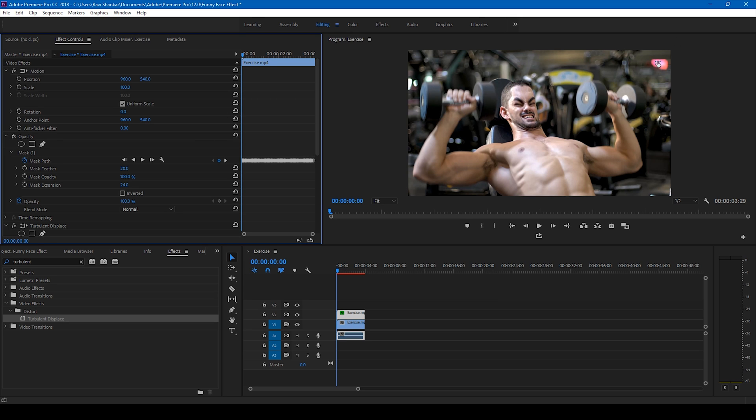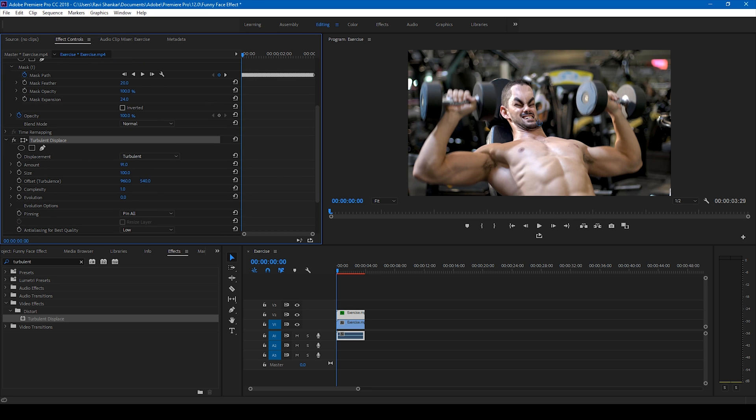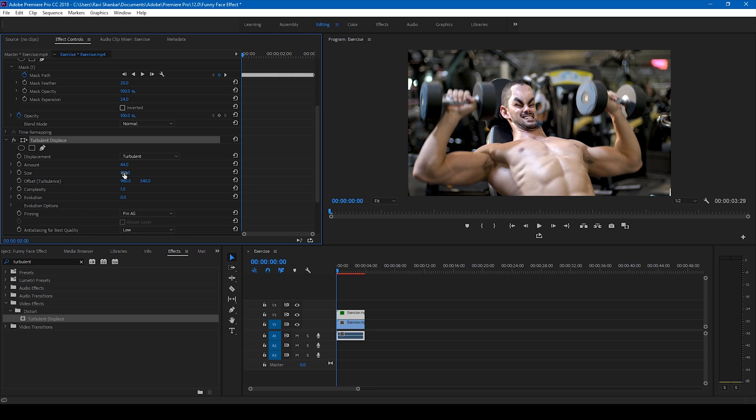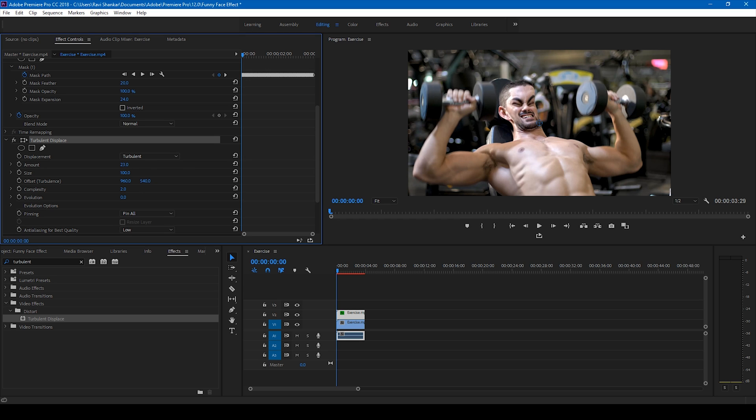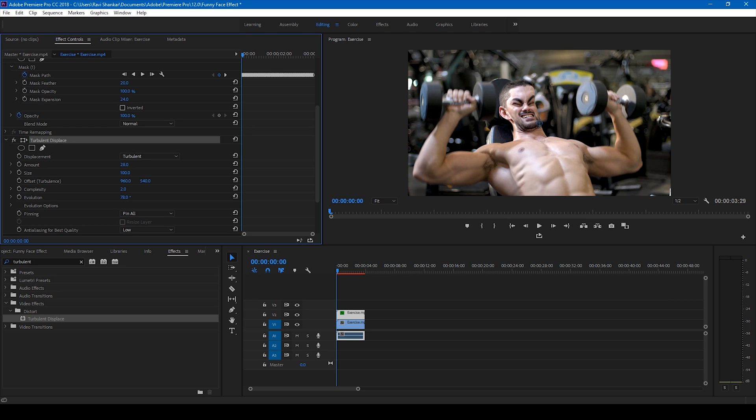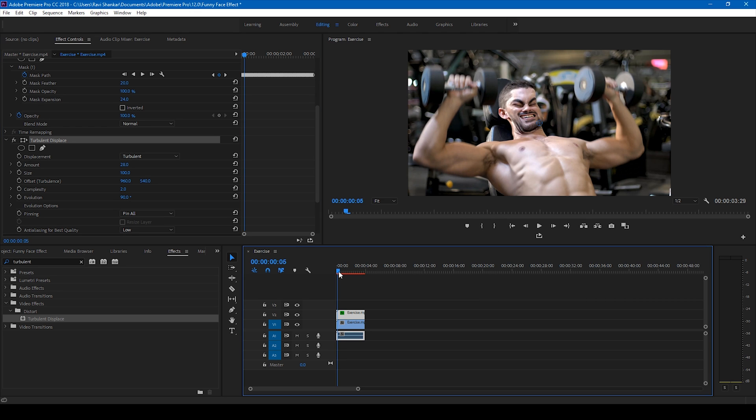And if I go to the turbulent displace, you can see that there is this change here. I'll change the complexity to two - two is actually much. And I'll tweak the values of the amount like this. So you can tweak these values depending on how you want the effect to be applied.